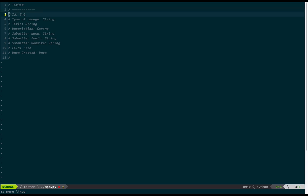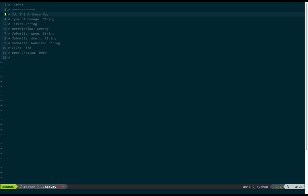A ticket has an ID — a unique identifier that is an integer. This is the primary key, the field that uniquely identifies an object in a database table. It's just a monotonically increasing integer. Type of change is a description of what kind of change the client wants to make. It could be an enum with predefined types like bug fix or new feature, but to keep things simple and because most databases don't literally support enumerated types, we'll just use a string.